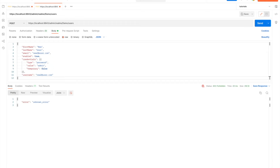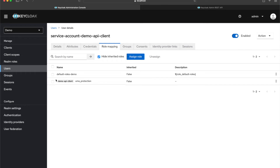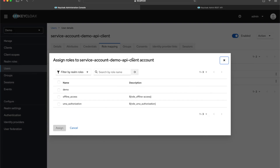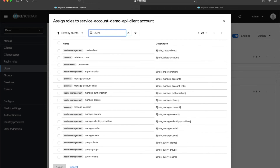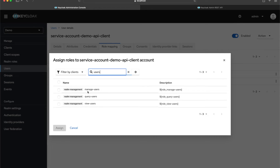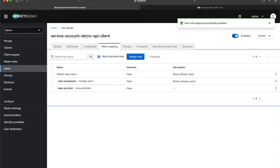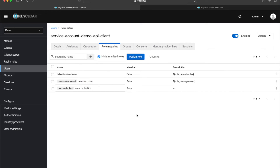Now I'm going to add roles that will allow us to create a user. Back in Keycloak, I want to give the service account 'demo-api-client' user permissions to create users. I'll click 'Assign Role', filter by clients, search for 'users', and the role I want is 'manage-users' — that allows creating users. I'll select it and assign it. Now this user has the 'manage-users' role.